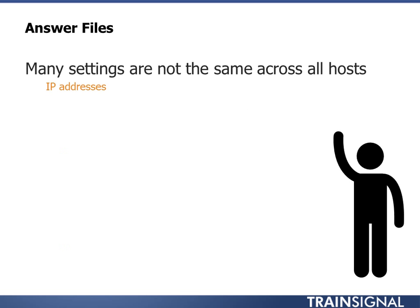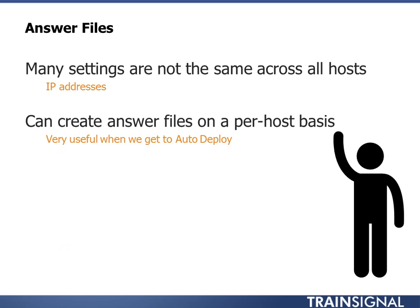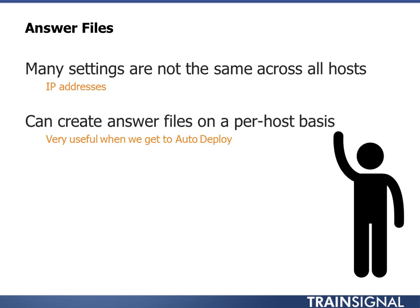So I just talked about answer files, but many settings are not the same across all hosts, such as your IP addresses. You create these on a per-host basis. We'll do it when we get to auto-deploy. But it kind of fills that gap over what host profiles can normally do. Host profiles can push down almost anything: NFS configurations, virtual networking. They can even push down a distributed switch config. It's a great way to push down your networking as well. But again, for these last few things, we do answer files.